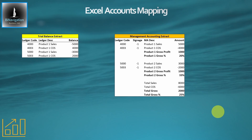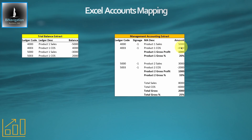If we start with a standard Excel accounts mapping process, we'll probably have some ledger codes as a hidden column, some signage as a hidden column, and where we have a ledger code that we can map directly, we'll use SUMIFS calculations to work out those numbers from a trial balance tab, then add them up, put some percentages and calculations in, and we end up with a set of accounts.